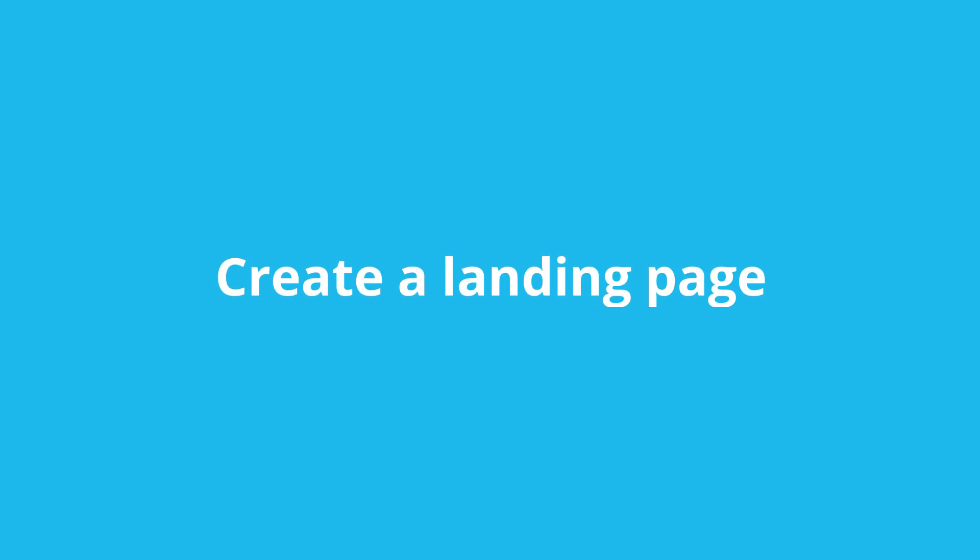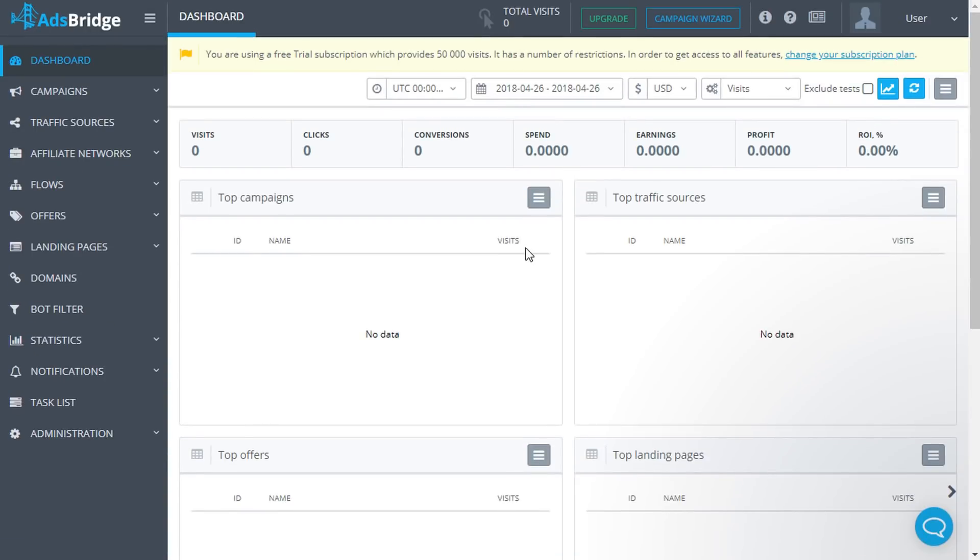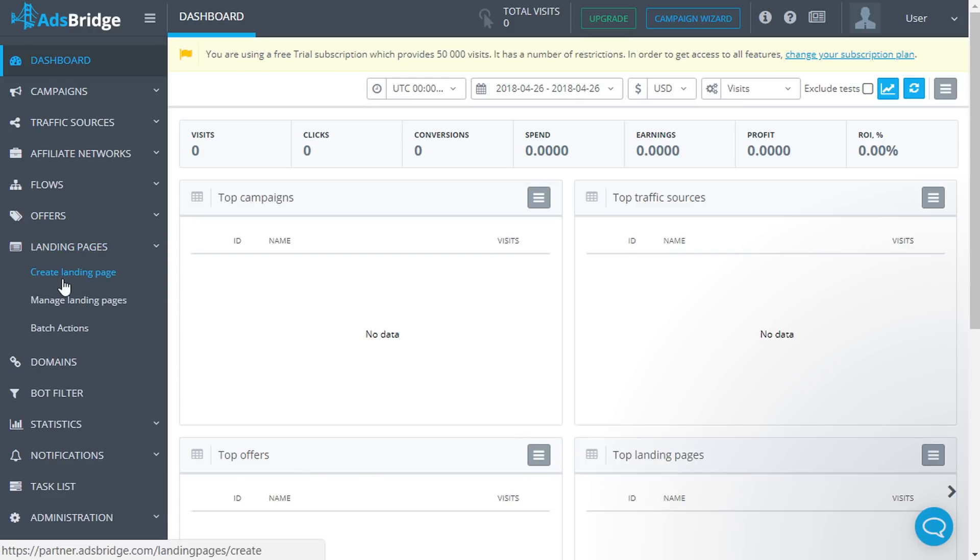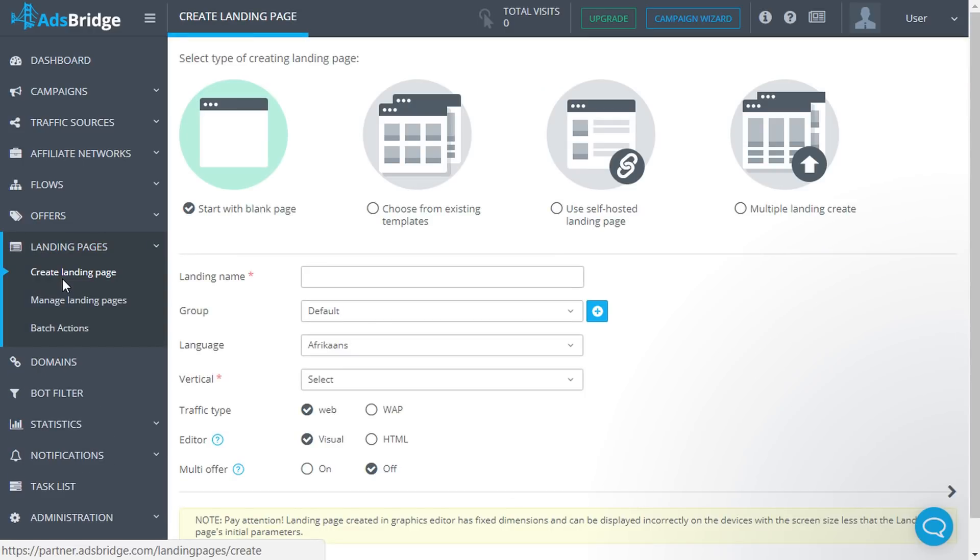To create a landing page, click Create Landing in the main menu. On this page you can create a landing page from scratch, choose it from the list of templates, upload a self-hosted landing page, or import multiple landing pages.